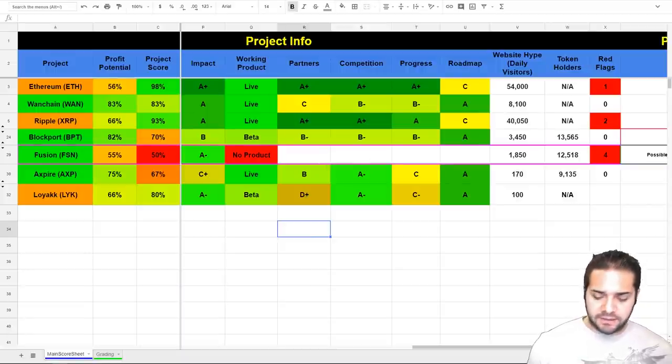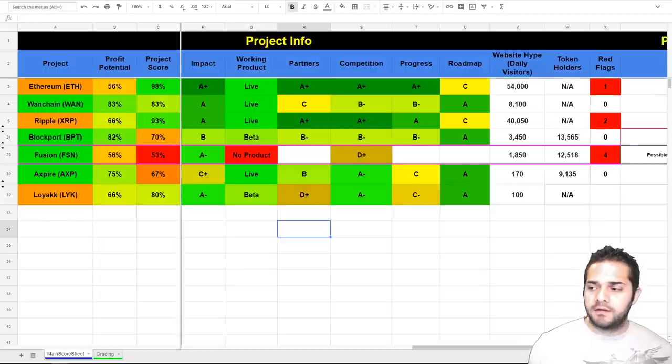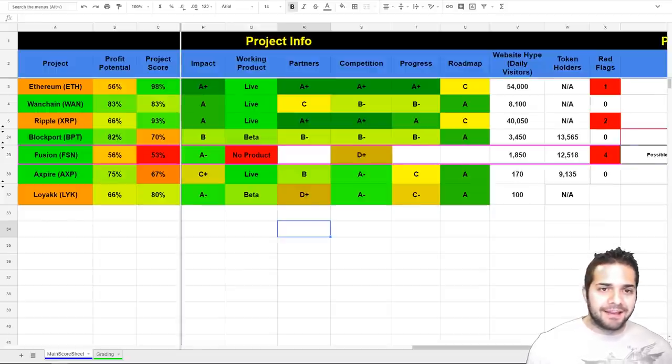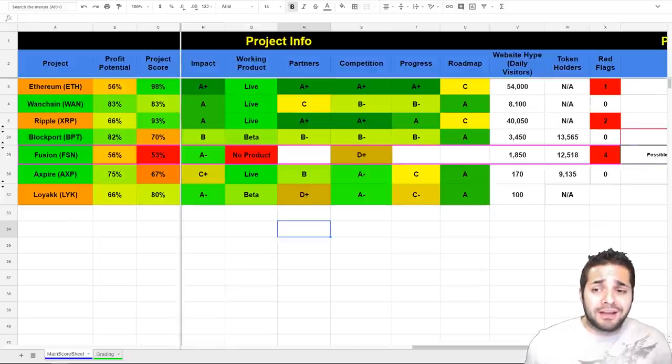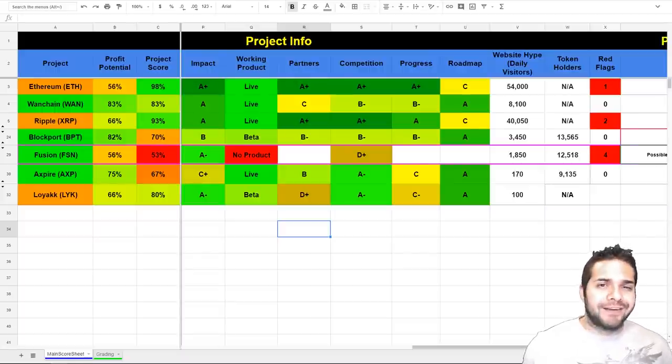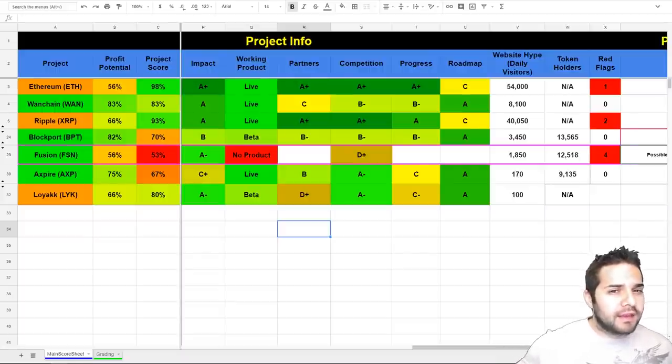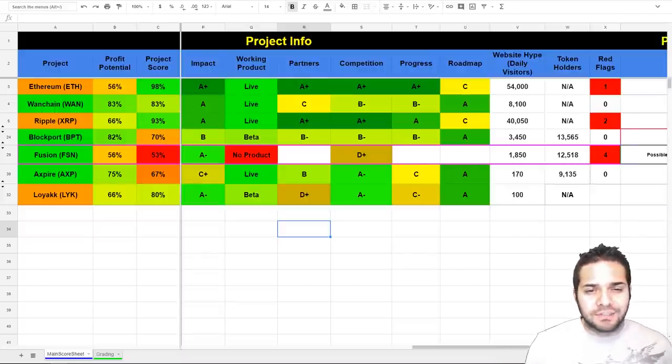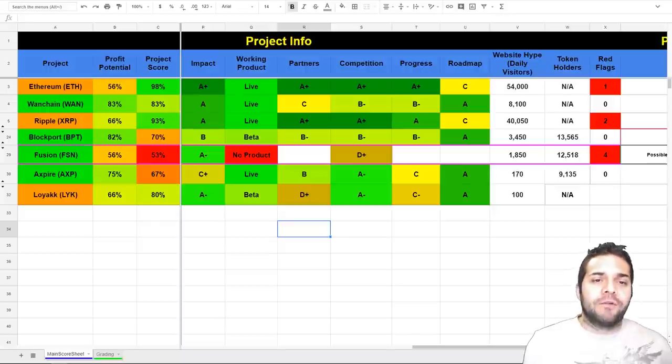So, for their competition, they received a D+. And this is because they're lacking a working product and kind of just that progress in general. With that, it's okay. They have a lot going for them still.